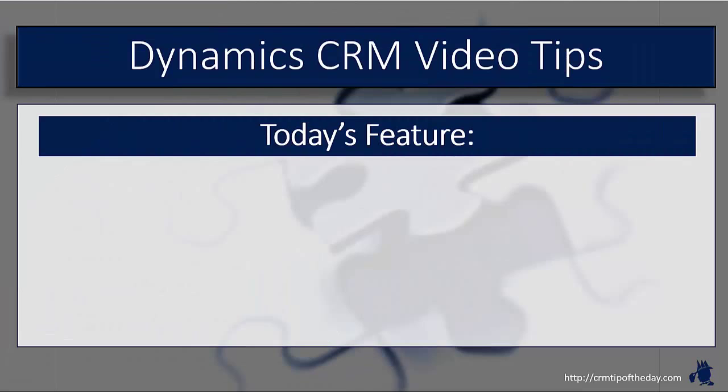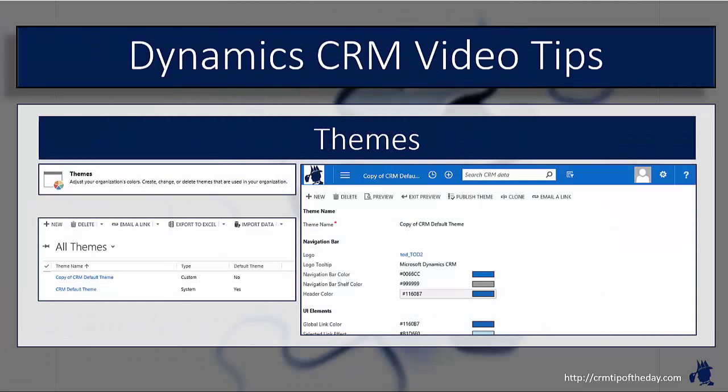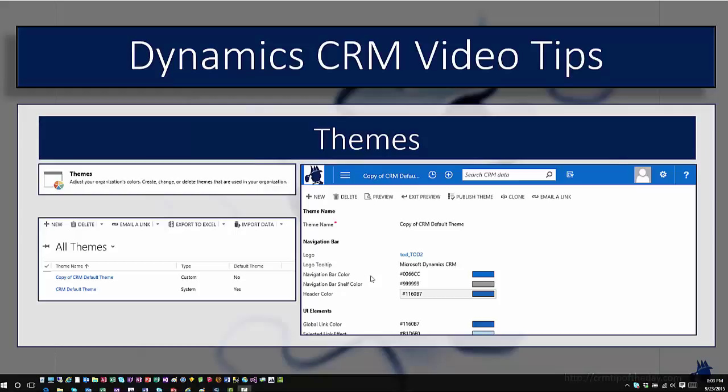So in today's feature, we're going to take a look at the new theming feature that was released as part of the spring update for CRM 2015. The ability to rebrand or do some customizations to the way that the CRM application appears has been something that's been asked for a long time. And so for online customers as part of the 2015 spring update, they have actually released some theming capabilities.